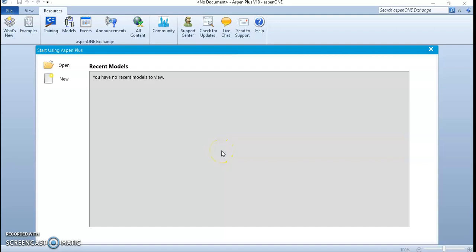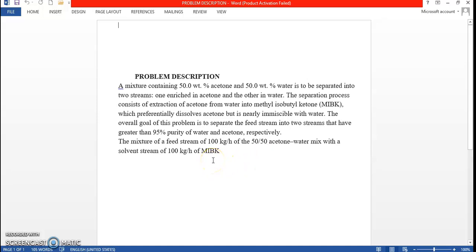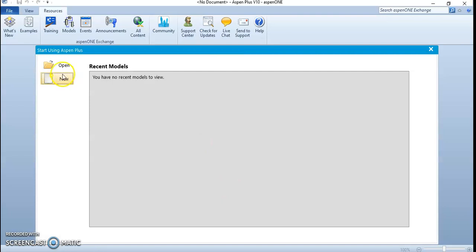Hello everyone, today we will continue a separation process. Last time we started the mixing part, and this video will finish the problem. We have a solution containing 50% acetone and 50% H2O, and a solvent which is 100% MIPK. The feed stream solution is 50/50 with a total of 100, and our objective is to achieve 95% purification.